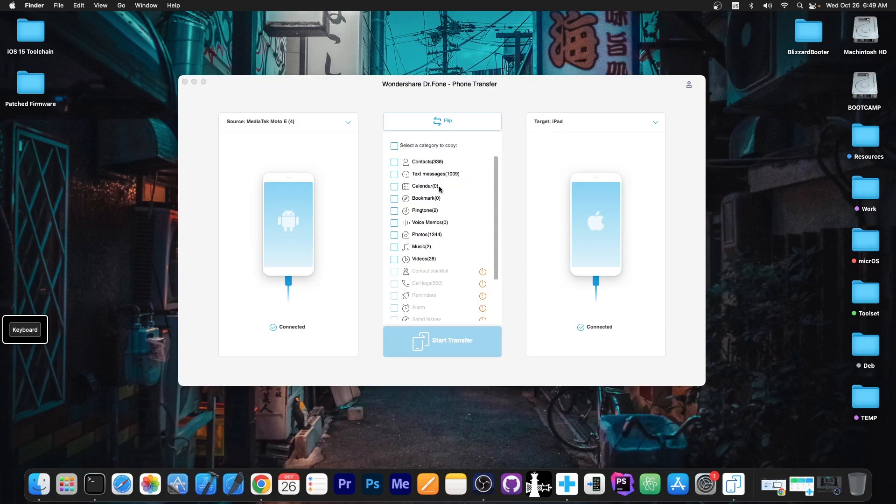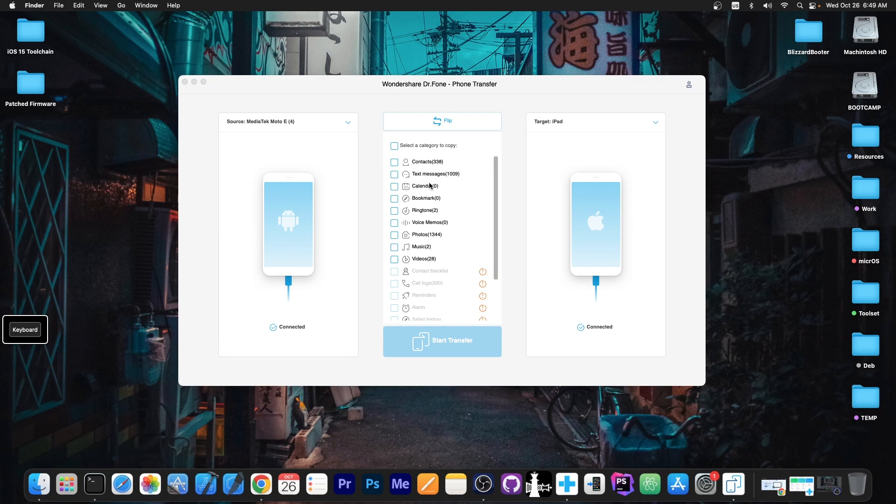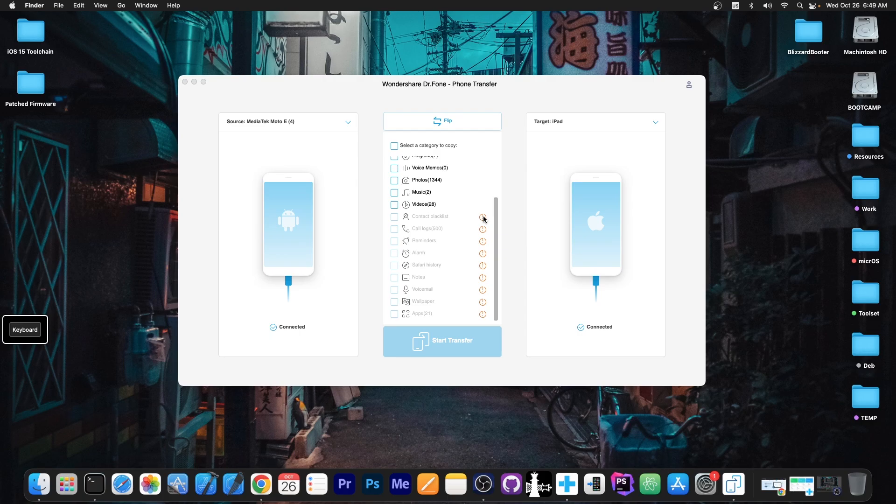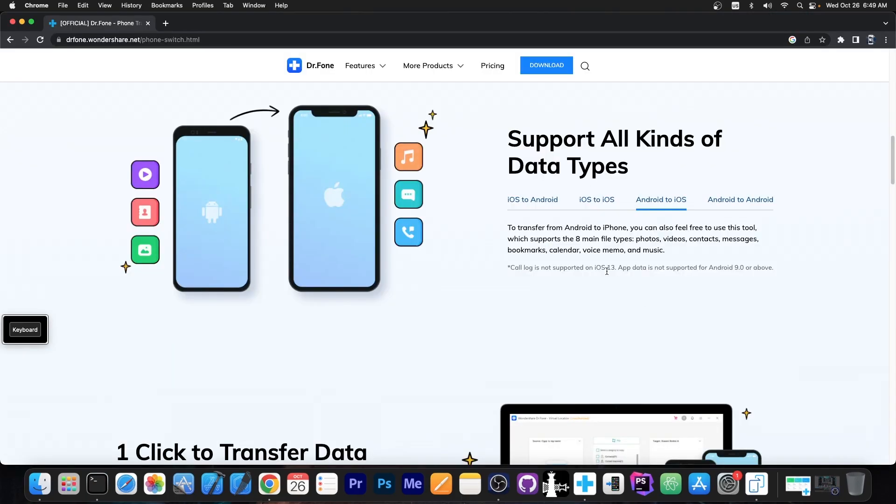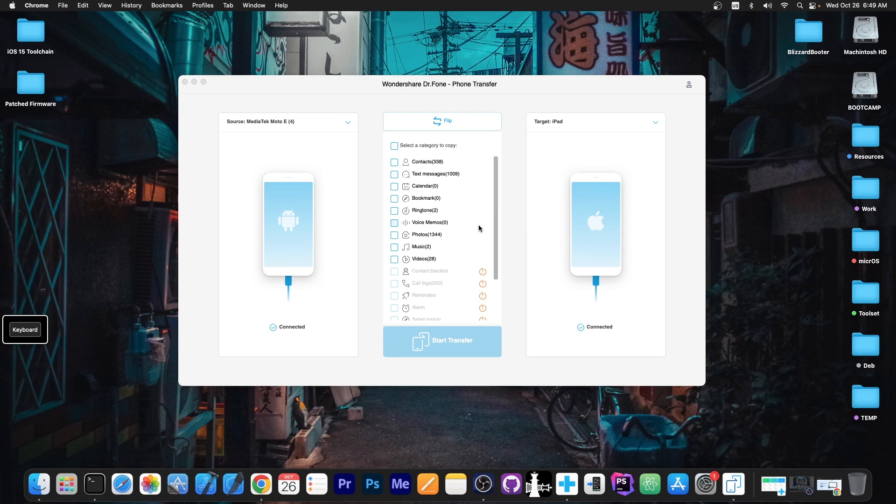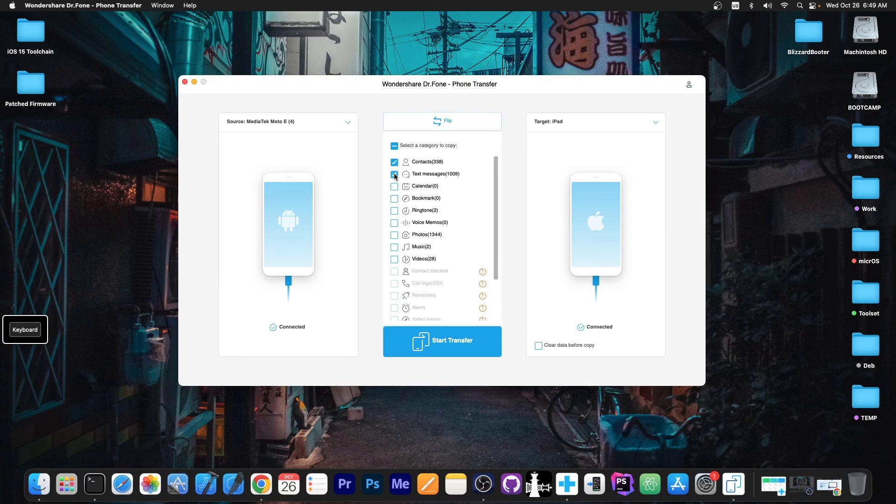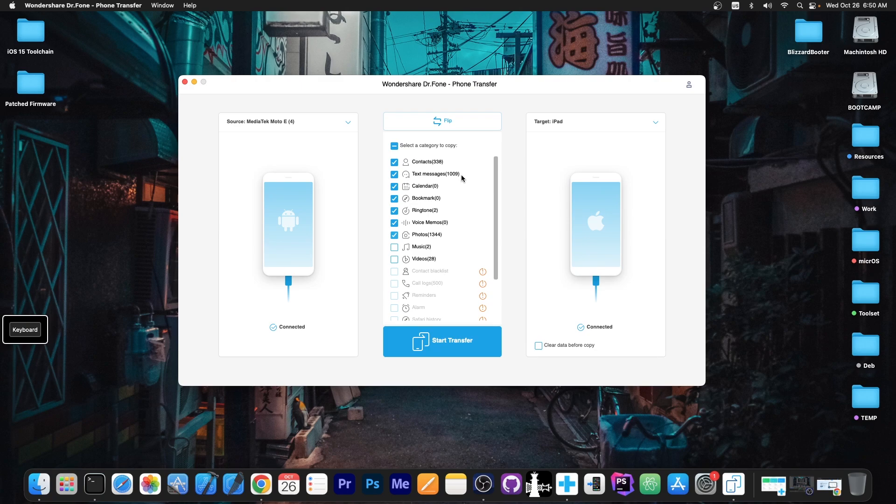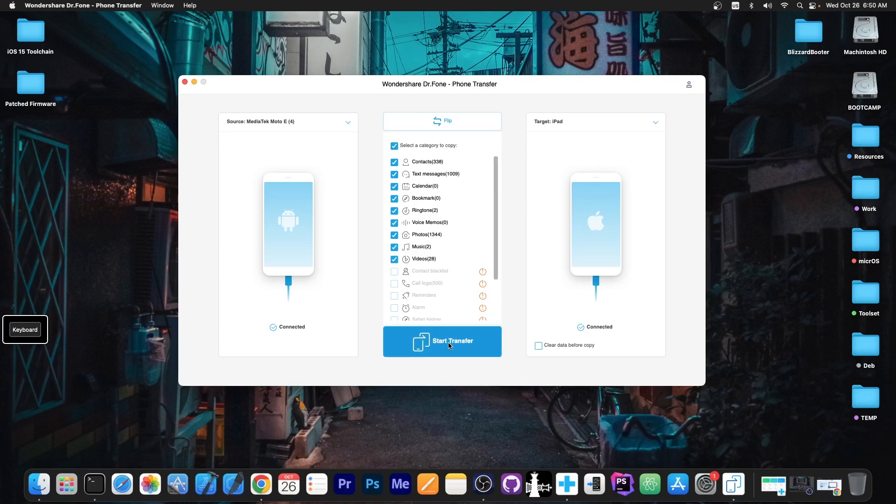Now you can see all the things that we can transfer. As you can see, some contents cannot be transferred in this case because, for example, applications cannot be transferred over, starting with iOS 13 and Android 9. Those are limitations from the operating systems themselves. However, we can transfer the contacts, the text messages, the calendar, bookmarks, ringtones, voice memos, photos, which I have plenty of on my Android device and also the text. You can see 1009 texts over there, music and videos. All you need to do after that is to press start transfer.